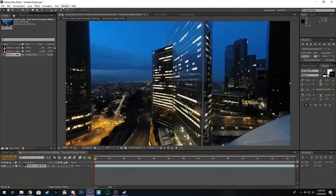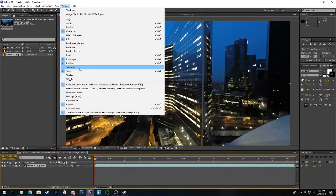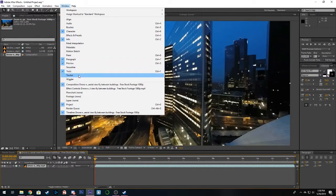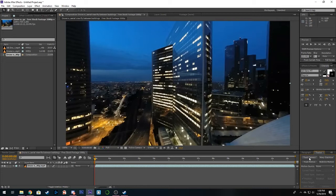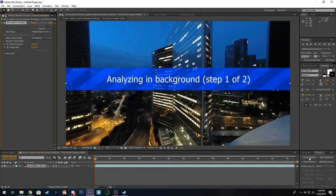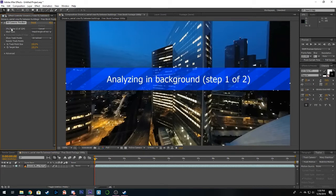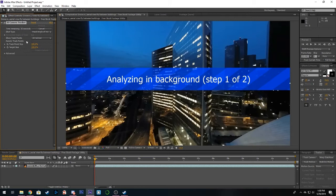Now we can just grab our tracker tool. Then all we have to do now is click on this track camera option. You should see it say analyzing in background and here at the top left you'll see what percent it's on, at what frame of what frame.